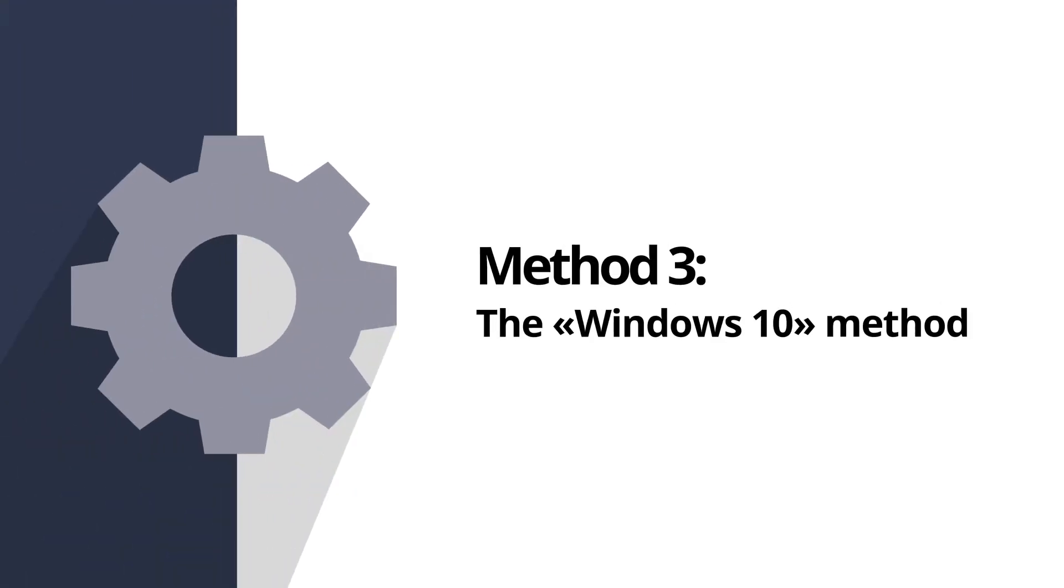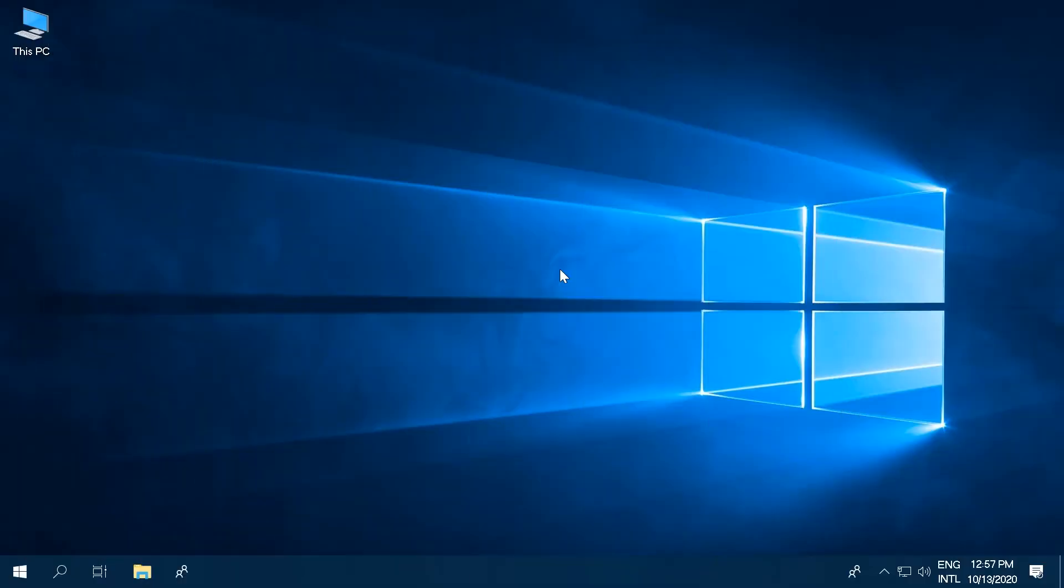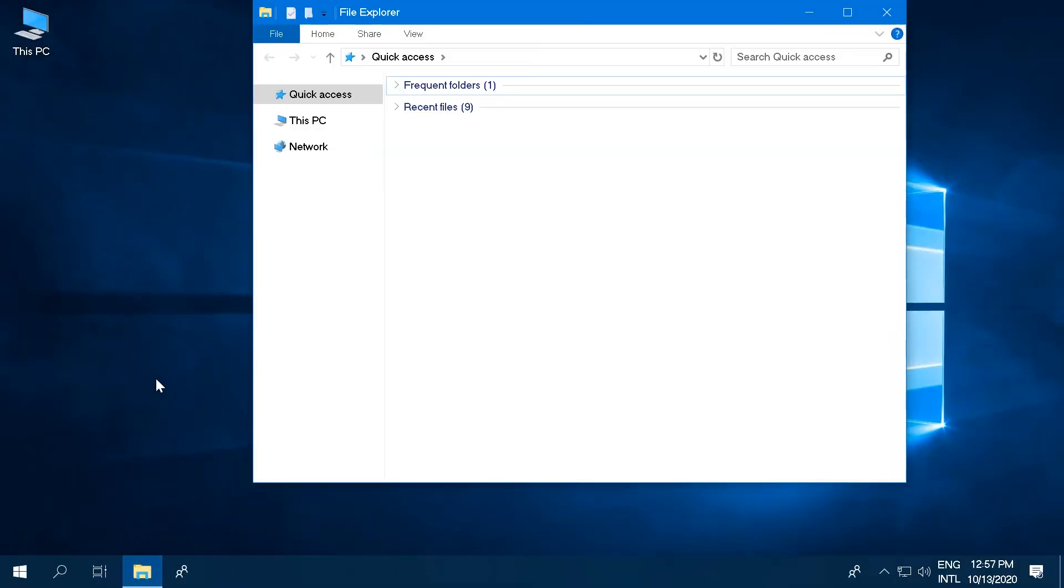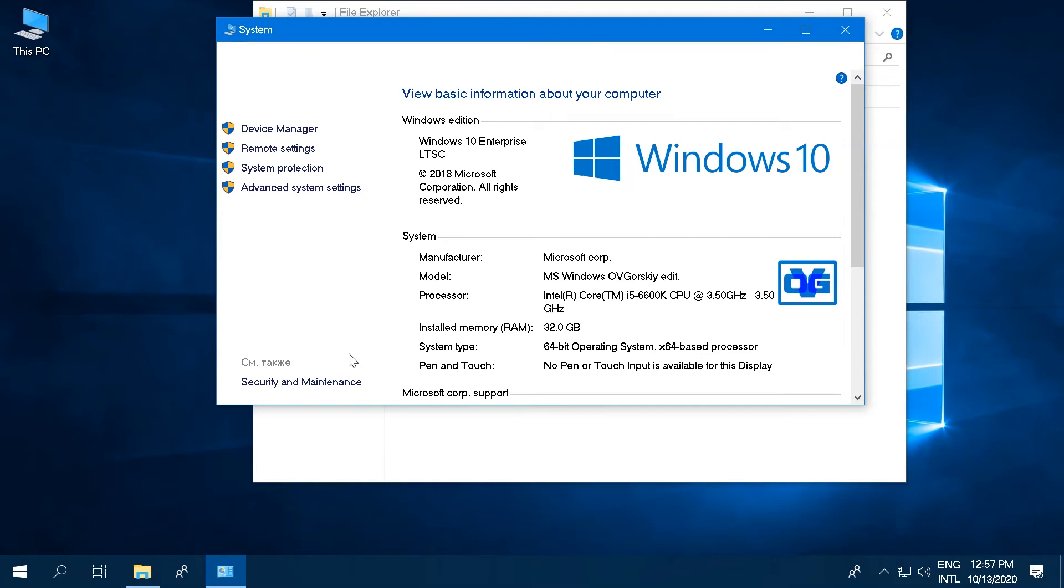Method 3: The Windows 10 method. Open Windows Explorer on your computer. Right-click the This PC icon and click the Properties option in the context menu. This method is available for Windows 10 only.